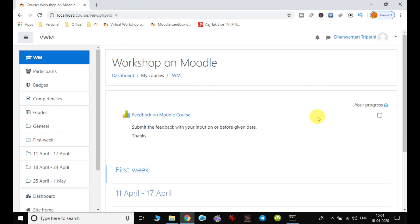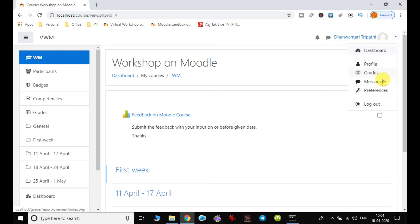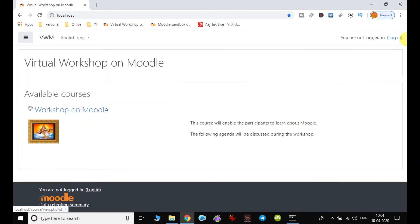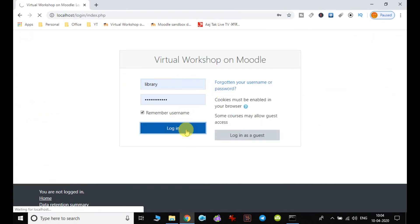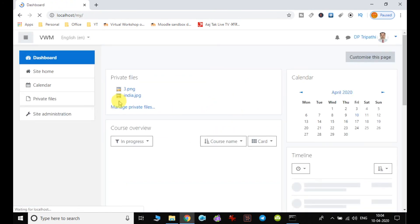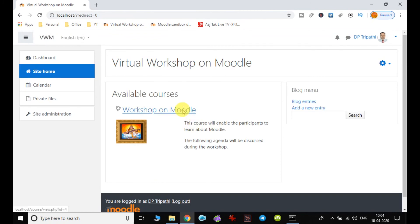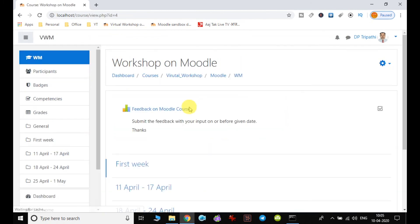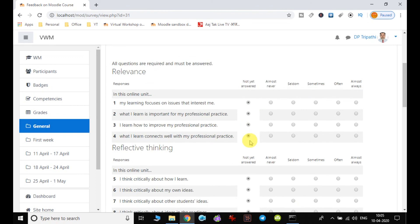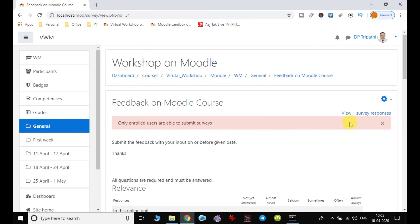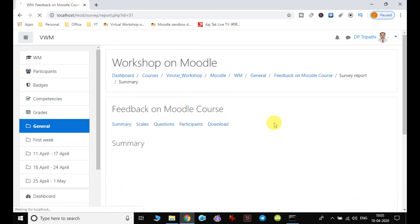I have submitted my response here. Now let us check at the administrative end. So I log out and I again log in as an administrator. When I log in as an administrator, I have to choose my course first, and then I have to choose my feedback. Here I can see only enrolled users are able to submit survey, it is not open to all. We can notice that one survey response is available, so I click on one survey response.